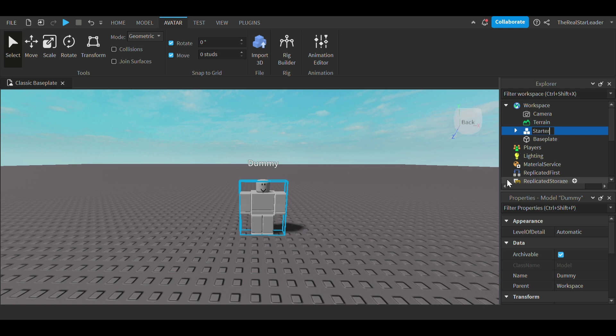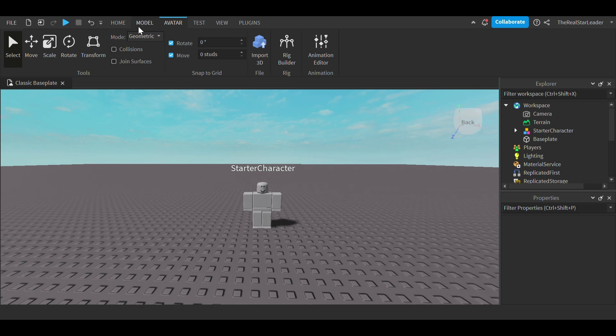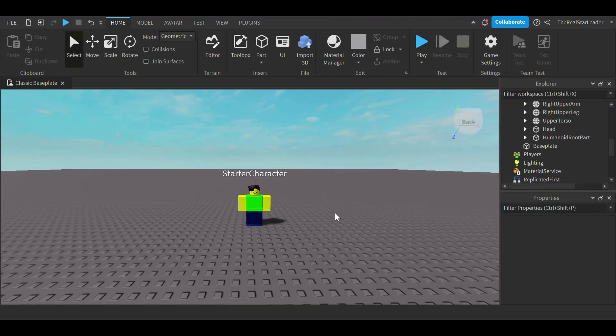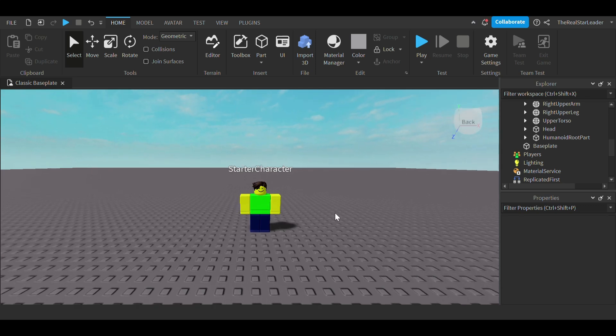Rename your dummy to starter character. If you do not do this, it will not work. Then customize your dummy. Here's what mine looks like.